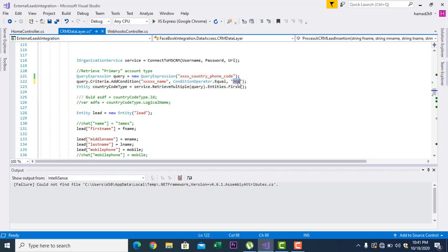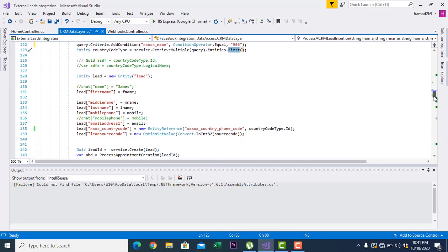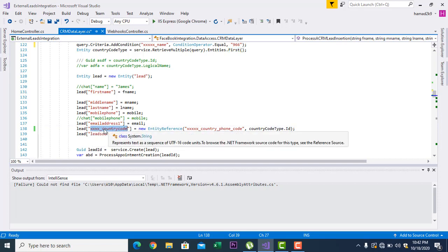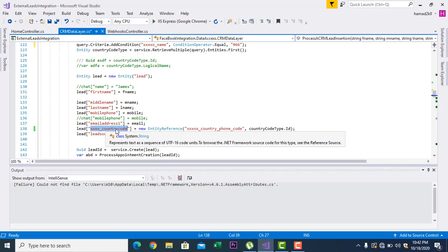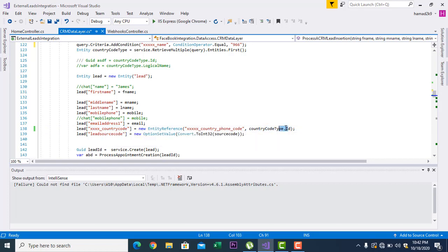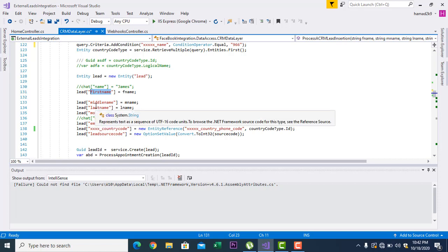For 966, I need to get the record of 966, and if there are multiple results I just need the first one. After I get it, inside the lead I have a field — you can give it a prefix, for example 'xxx_country_code' — and I put the reference of the country code GUID into this lookup field. These are the names of the fields, which you can find by going to Entities, then Lead, clicking on Fields — you will find all these fields and their names should match exactly what is in CRM.